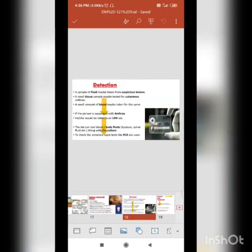Detection is very important. A sample of fluid may be taken from suspicious lesions. A small tissue sample may be tested for cutaneous anthrax. A small amount of blood may also be taken. If a person is suspected with anthrax, they would be taken to an LRN lab. The lab can test blood or other body fluids like sputum and spinal fluid, along with culture.